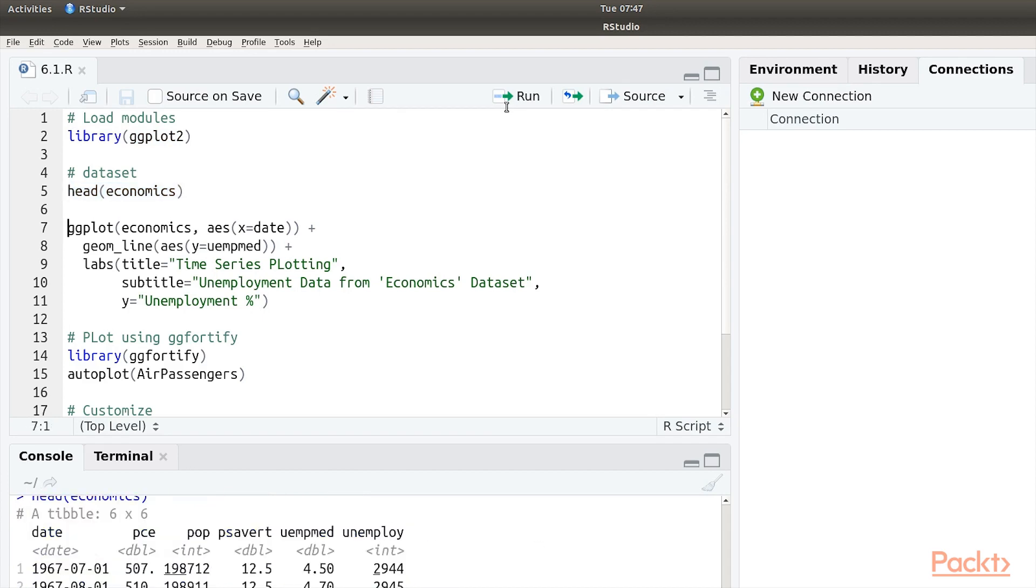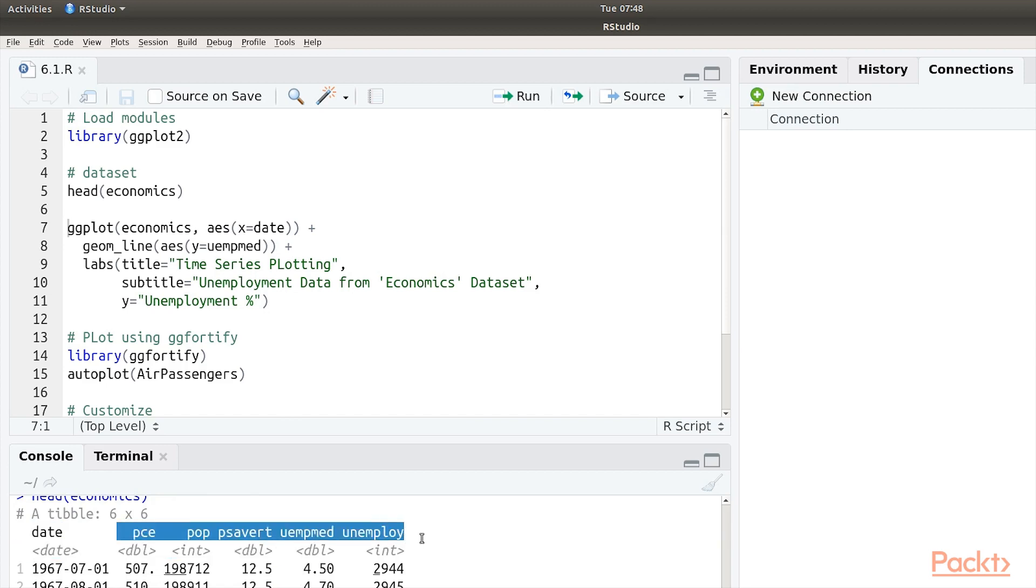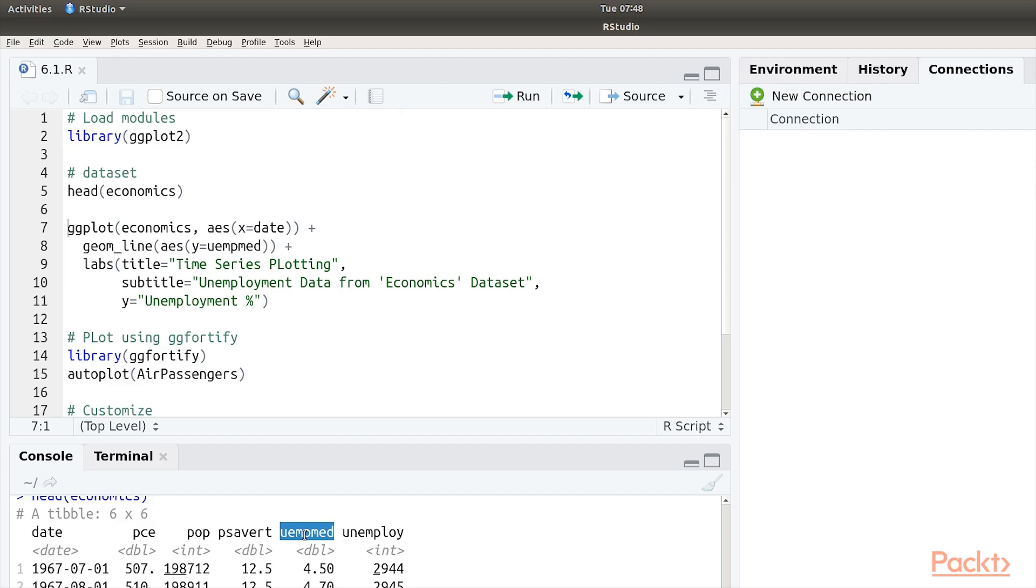Let's see what kind of data it has. As you can see down here, it's a time series data set with date and few other data points. We will be using this particular column to demonstrate the time series data set plotting.